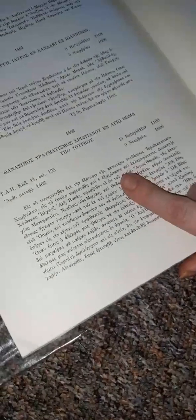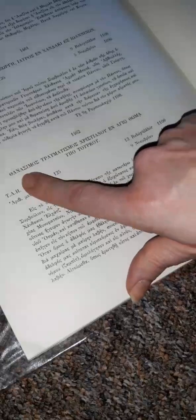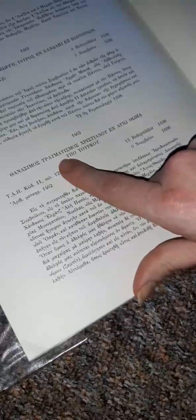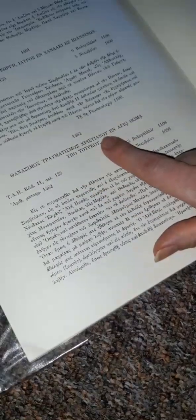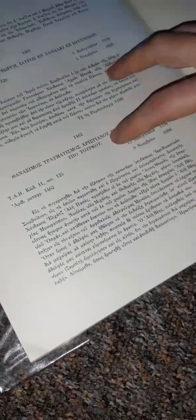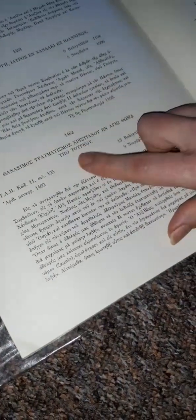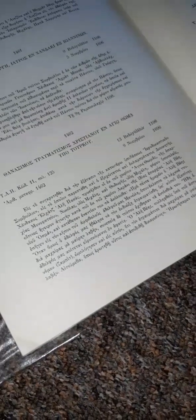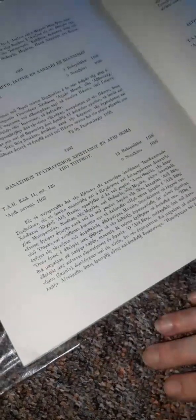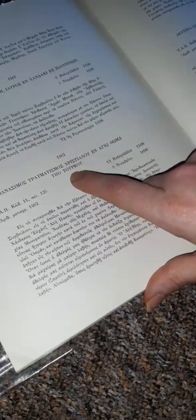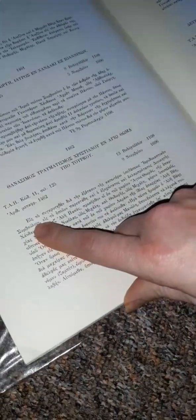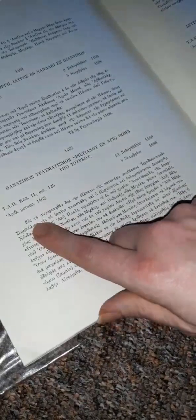Now the second case is about a killing, a killing of a Christian. Here it says deadly injury of a Christian in Agi Othoma, this is the name of a village, by a Turk. Back then when they were using the word Turk didn't mean literally someone from the state that later was created and we call it Turkiye, but they meant Cretans that they were Muslims. So here it translates.